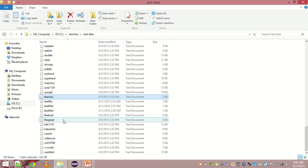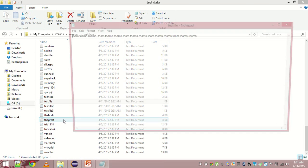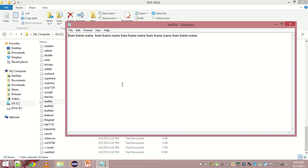There is testfile.txt on top. This is because I have created it for the demonstration purpose. You see foam, foams, roams, foam, foams, roams. These are the only words that this file contains and it was on the top.